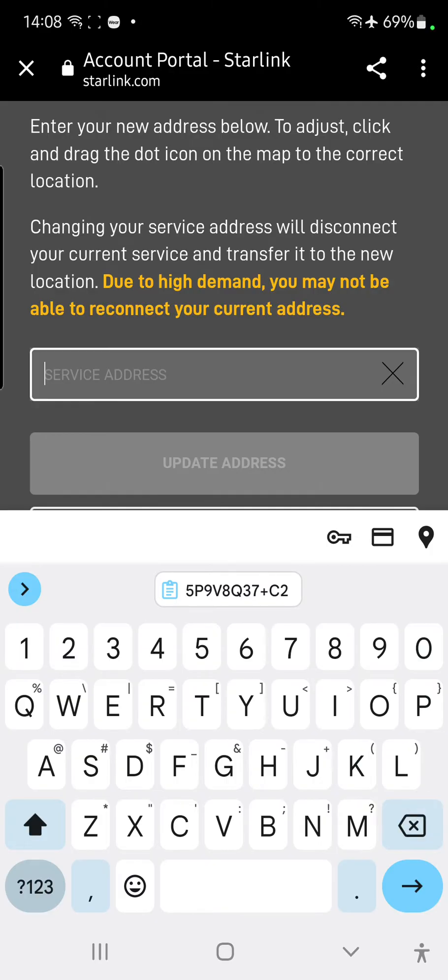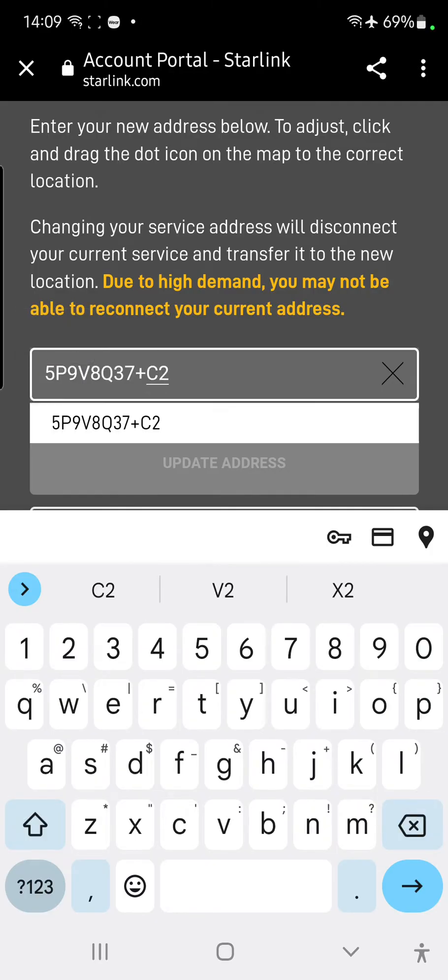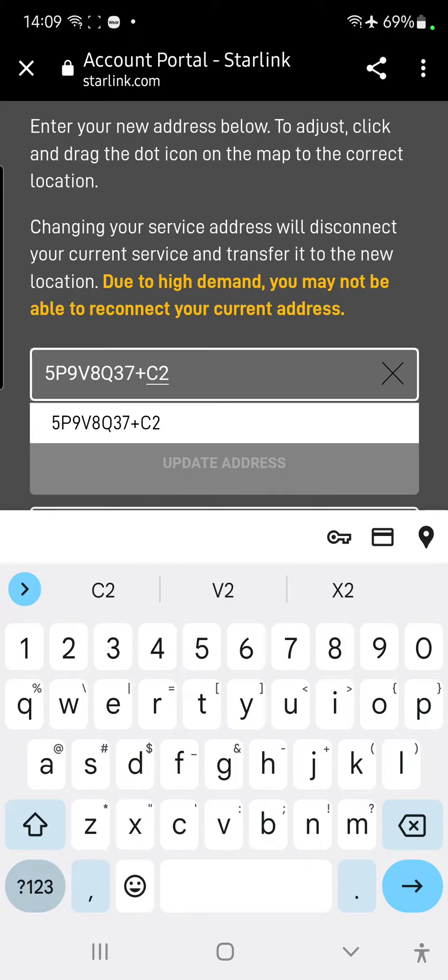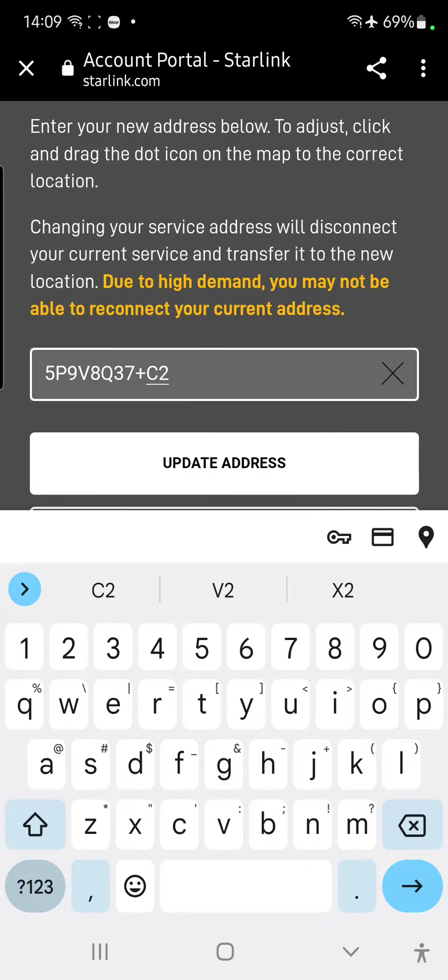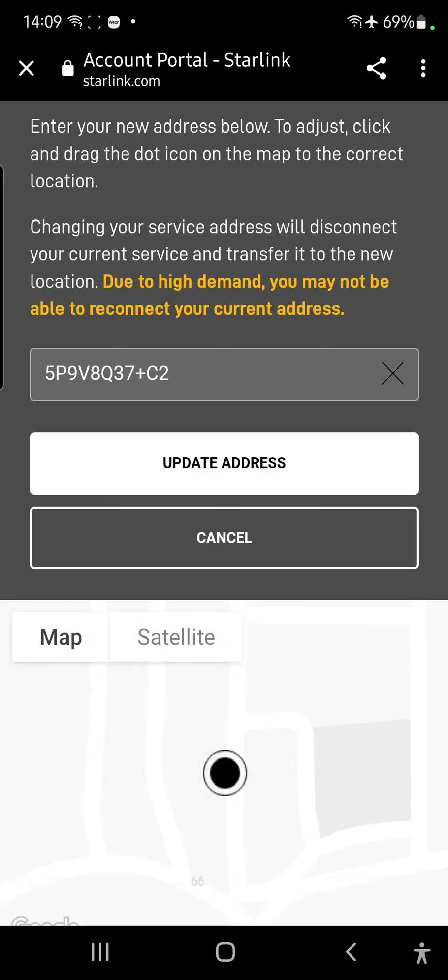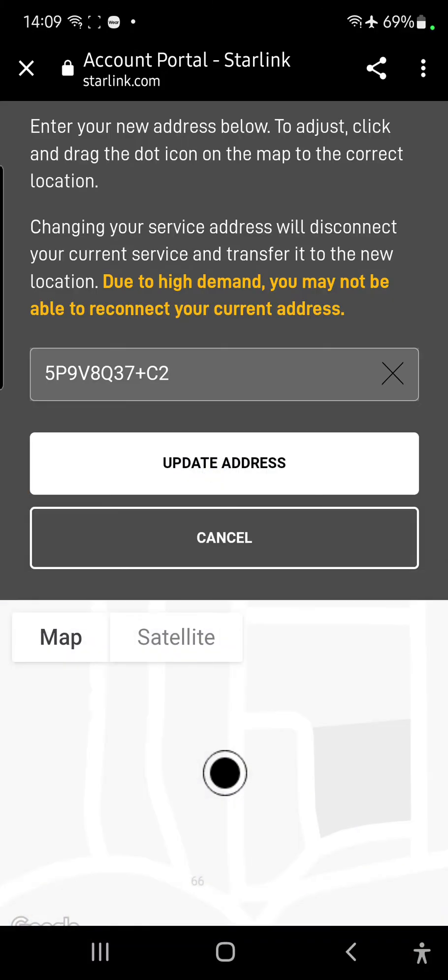I'm going to tap on the copied thing, or I can click and hold there and click paste, whichever you like to do. It comes up with, tap on that one, so you do, click update address.